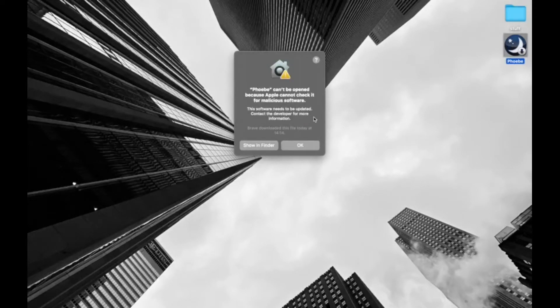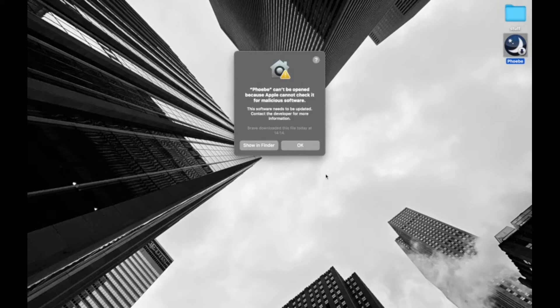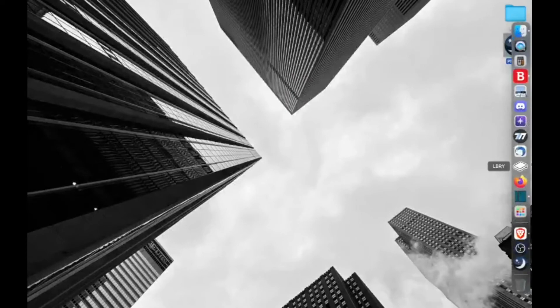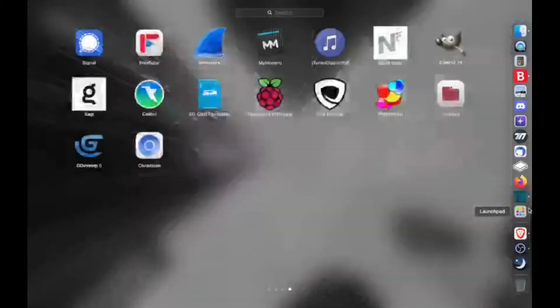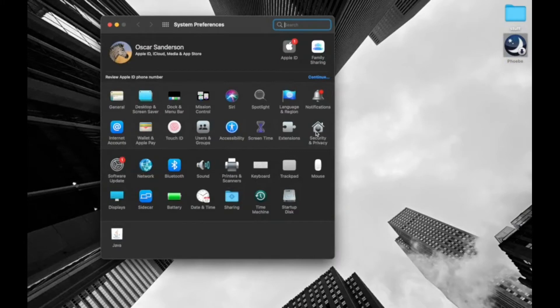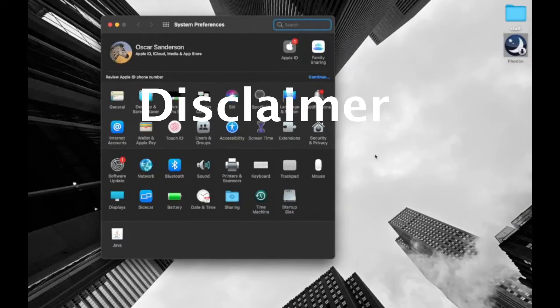So basically the solution to this is clicking okay. Then once you've hit okay, go to system preferences. Once you're in system preferences, click security and privacy.